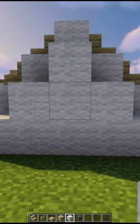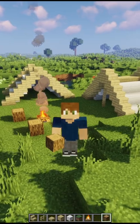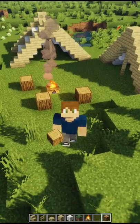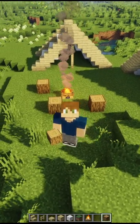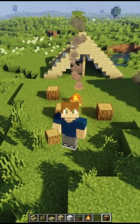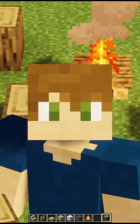You can now add a campfire and some logs and you've got a campsite. If you enjoyed this video please leave a like.